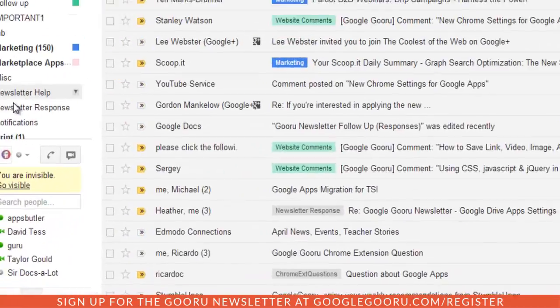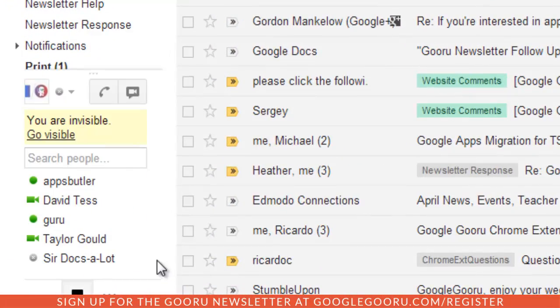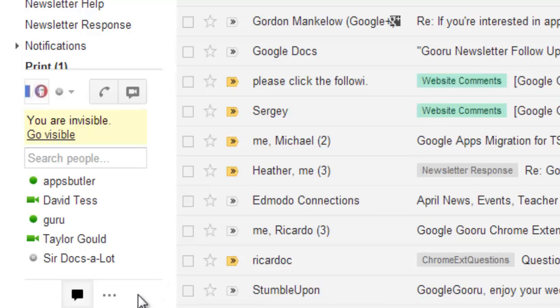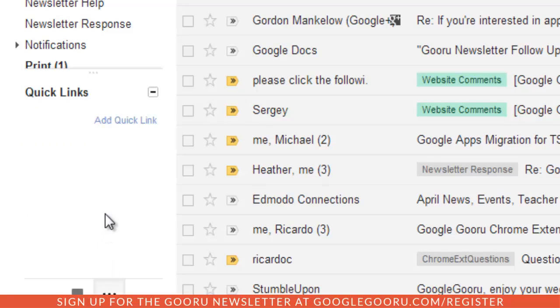So over here on the left side of my screen is the chat window, so if I click on any of these names I can chat one of my contacts, but if you look down here at the bottom there's also this ellipses, and if I click on that I can access the Quick Links section of this chat window over here.